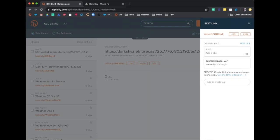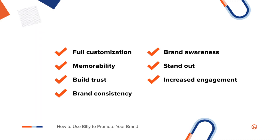Once created, you are free to edit the appearance of your link by customizing the back half. This is a very powerful tool which allows your audience to better recognize your brand and where your link will take them. Simply erase the seven-digit alphanumeric code that generated with your branded link and replace it with something more relevant to the link's content. Thanks, Ashley.